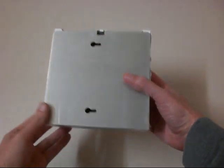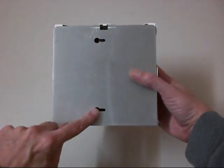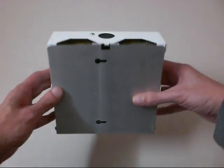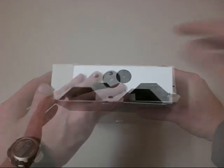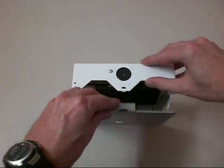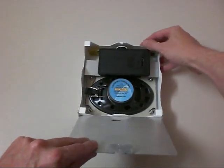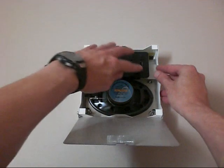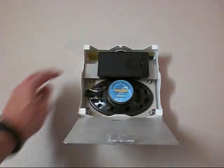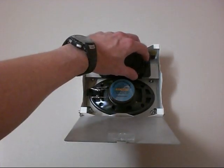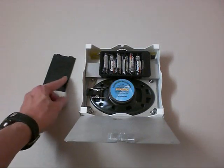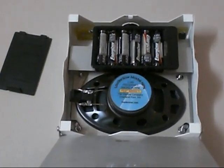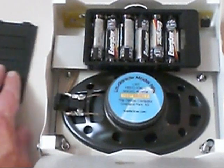With two simple screws, it mounts anywhere in the home. In the front is where the microphone is located. To open, push the tab down, like so, revealing the battery compartment here. The device uses six AA batteries and lasts approximately one year on those AA batteries.